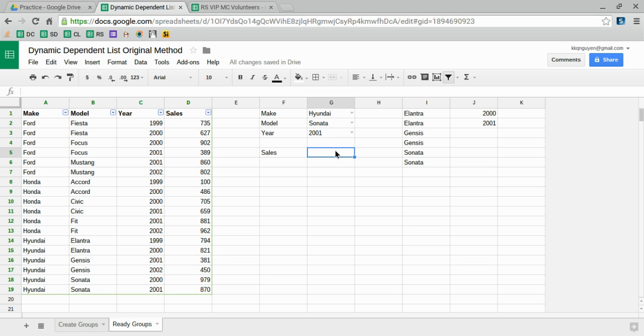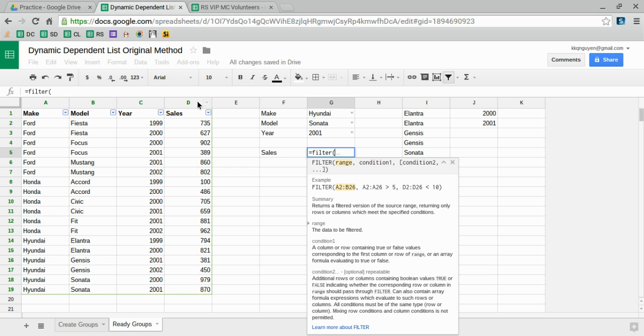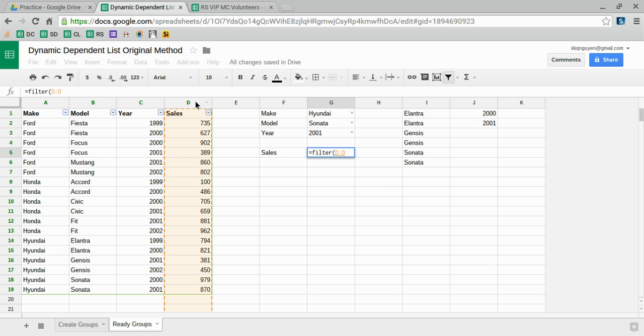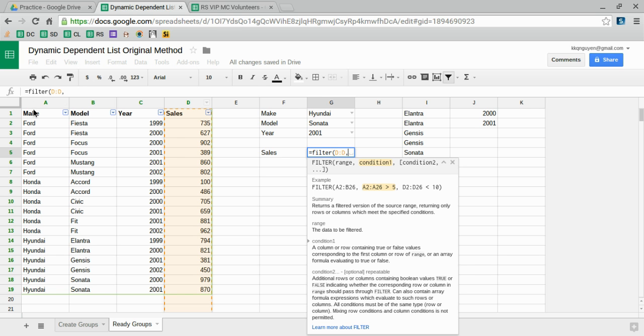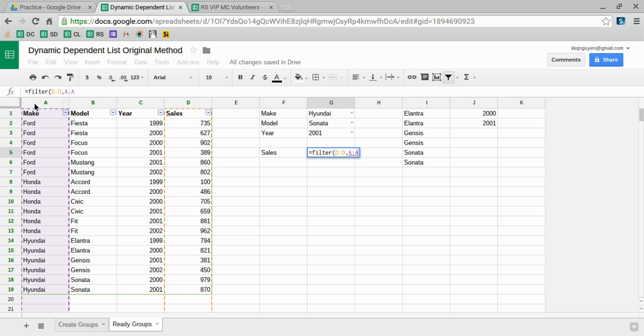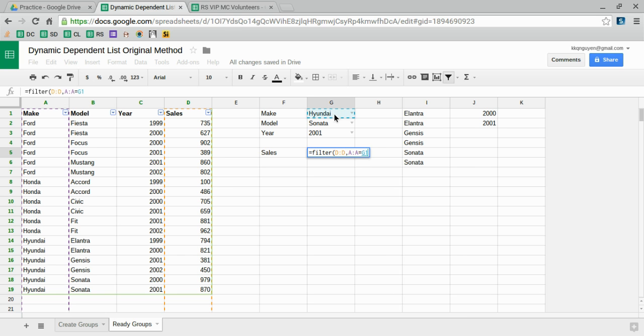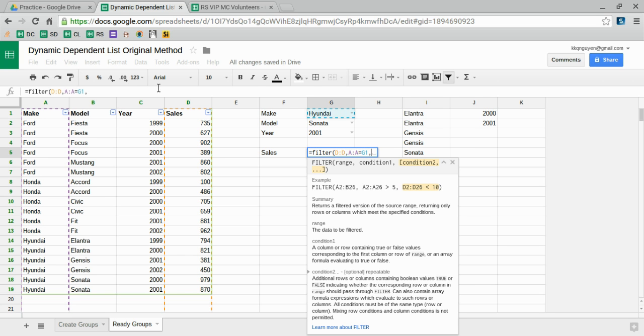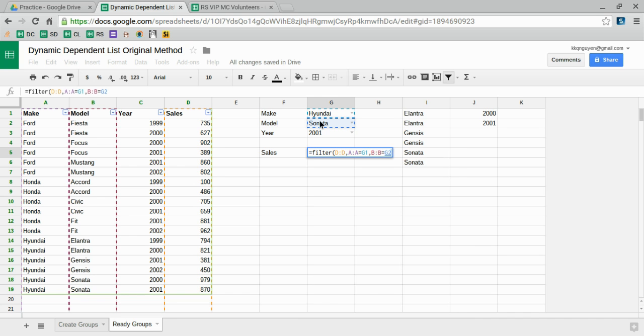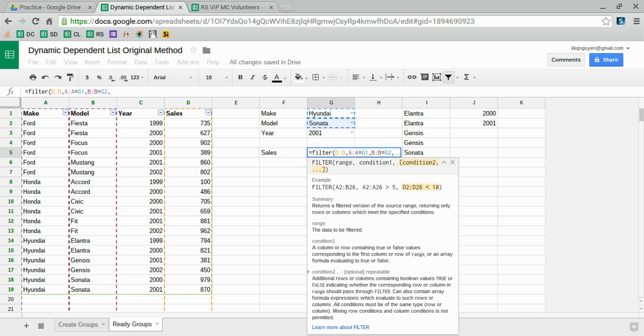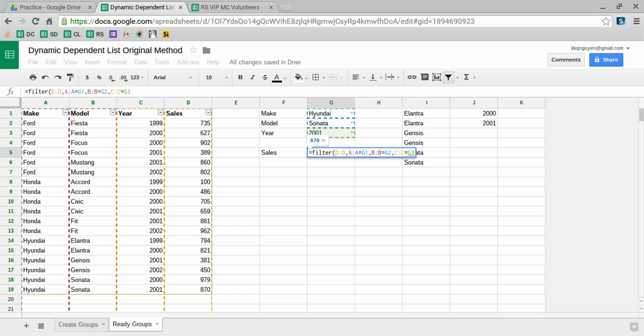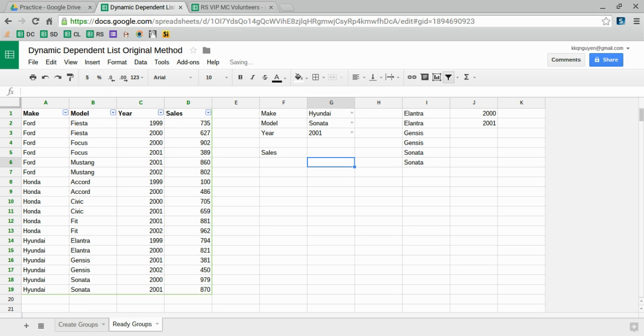Now I have only the years, and then I can use the FILTER function to look up the sales value based on the three lookup values. So filter the sales based on the make, the model, and the year all matching my lookups.